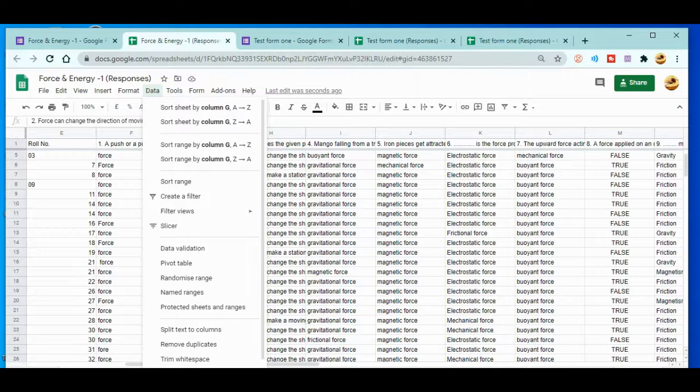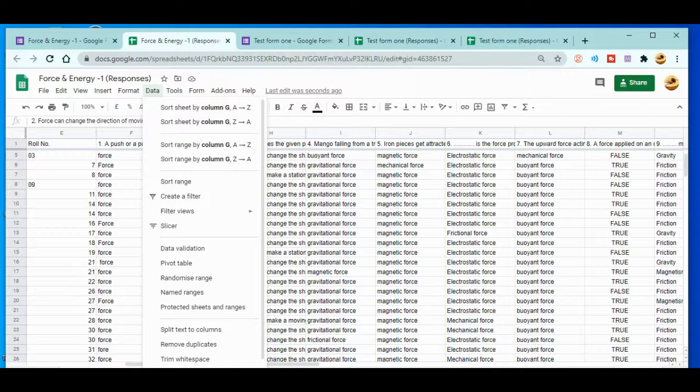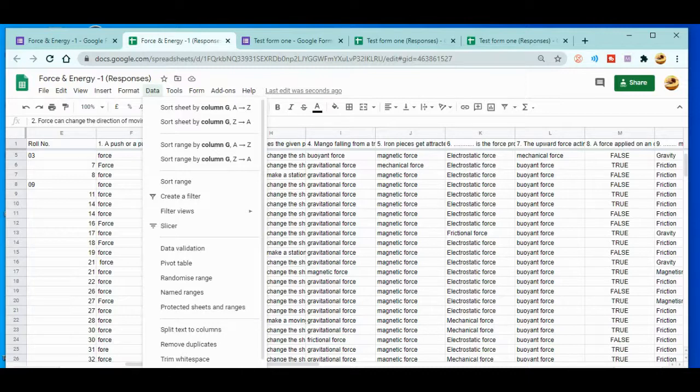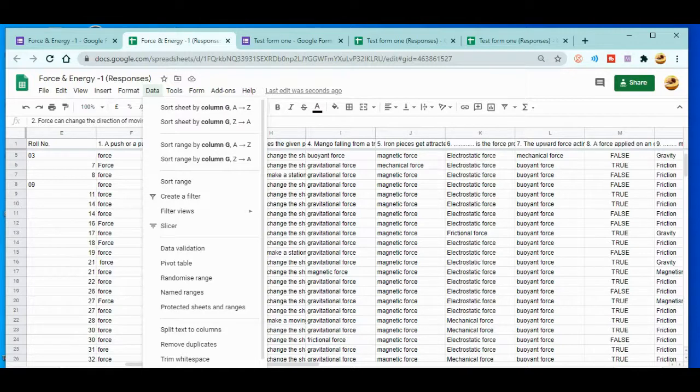Simply go to Data and just do A to Z or Z to A, it's up to your choice. In this way you can easily organize your data so that you can copy from there and you can keep it in your notebook or even in other different sheets. It's up to your choice. This is how you can easily organize or manage the responses in Google Form.